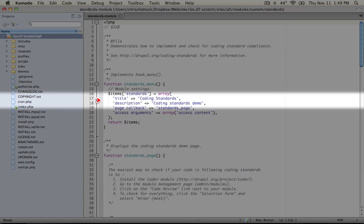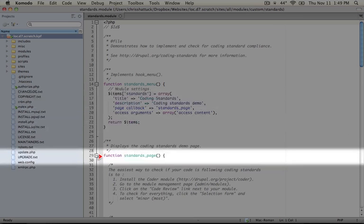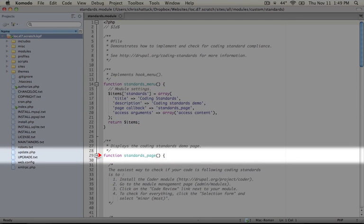So if you wanted to mess with the code and see how it changes the output, you can do that. And then we have the function that actually generates a page called standards page.